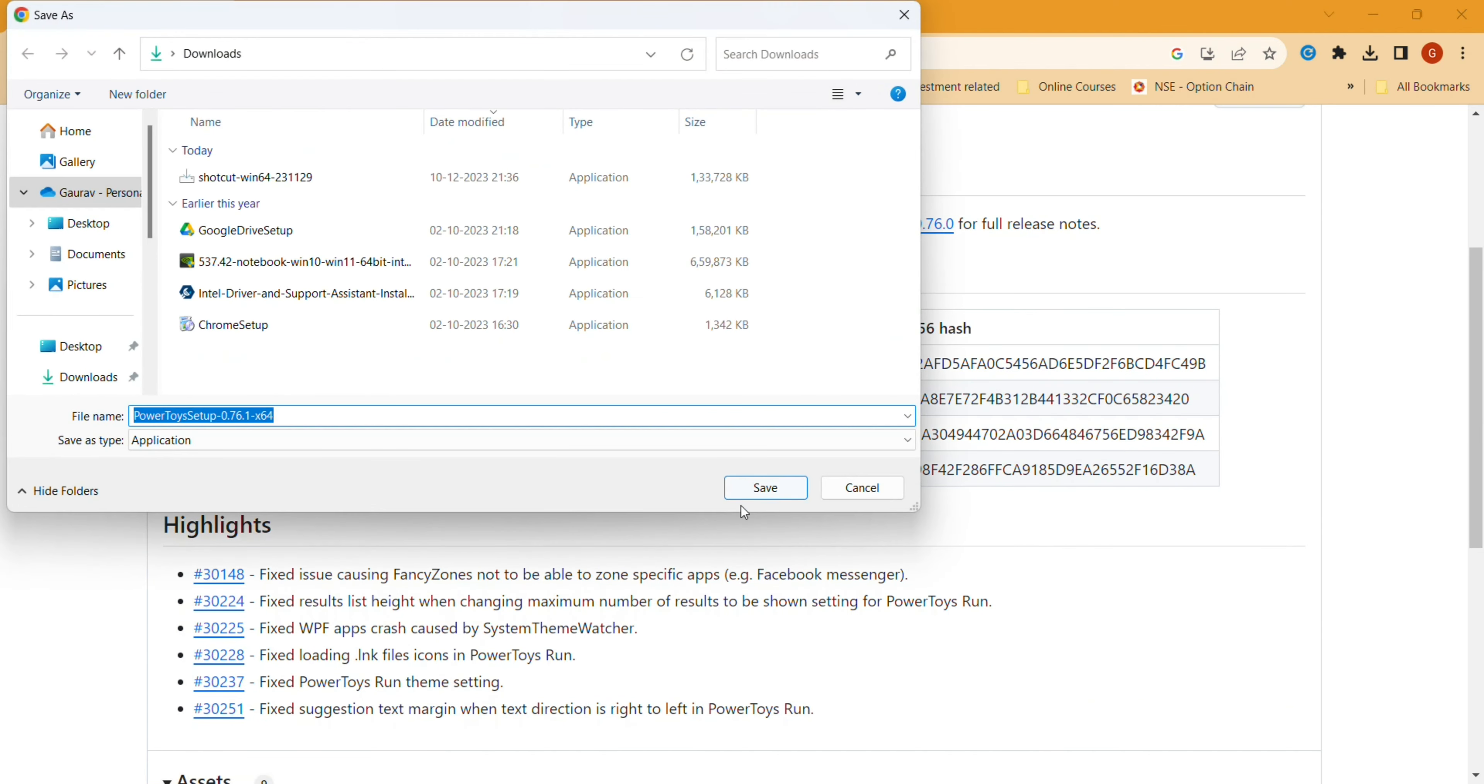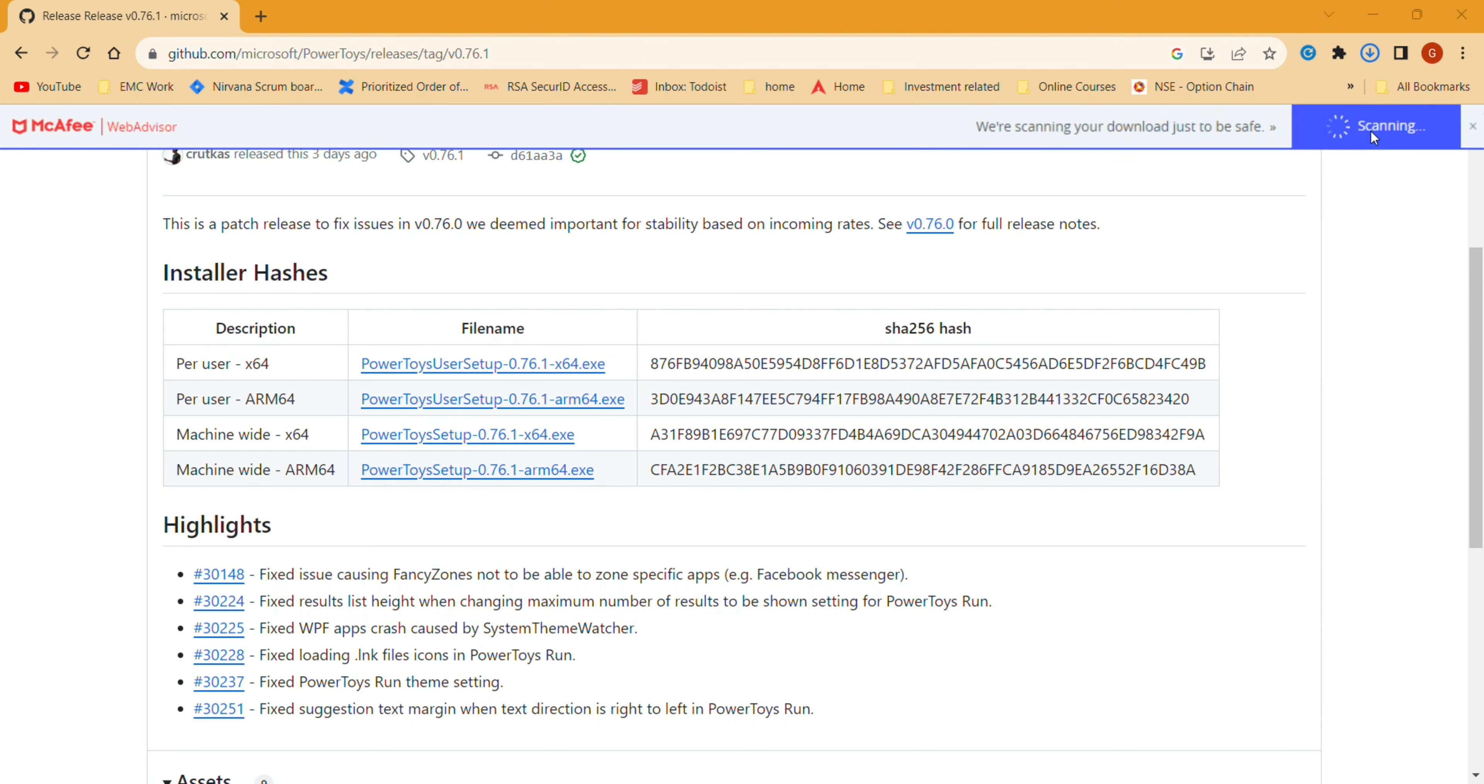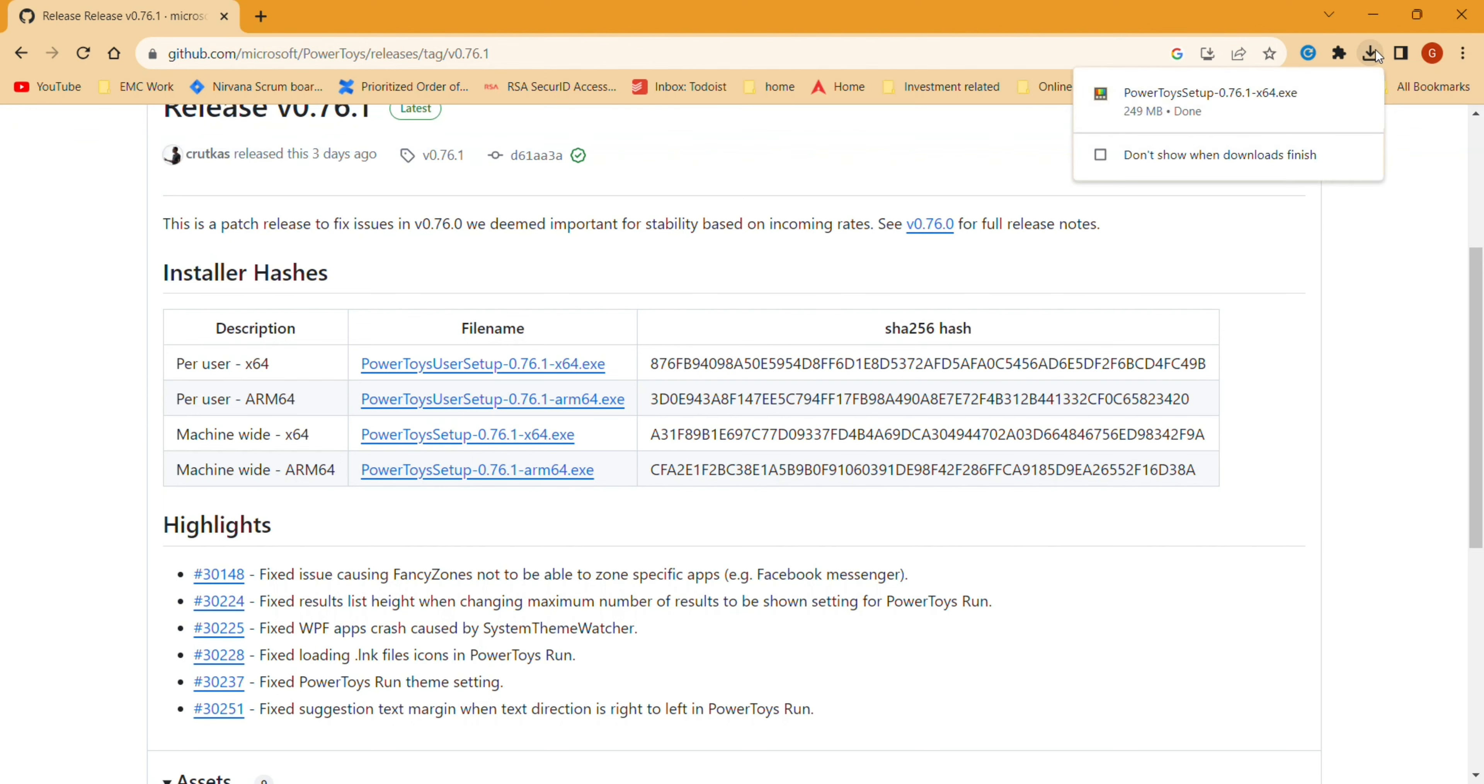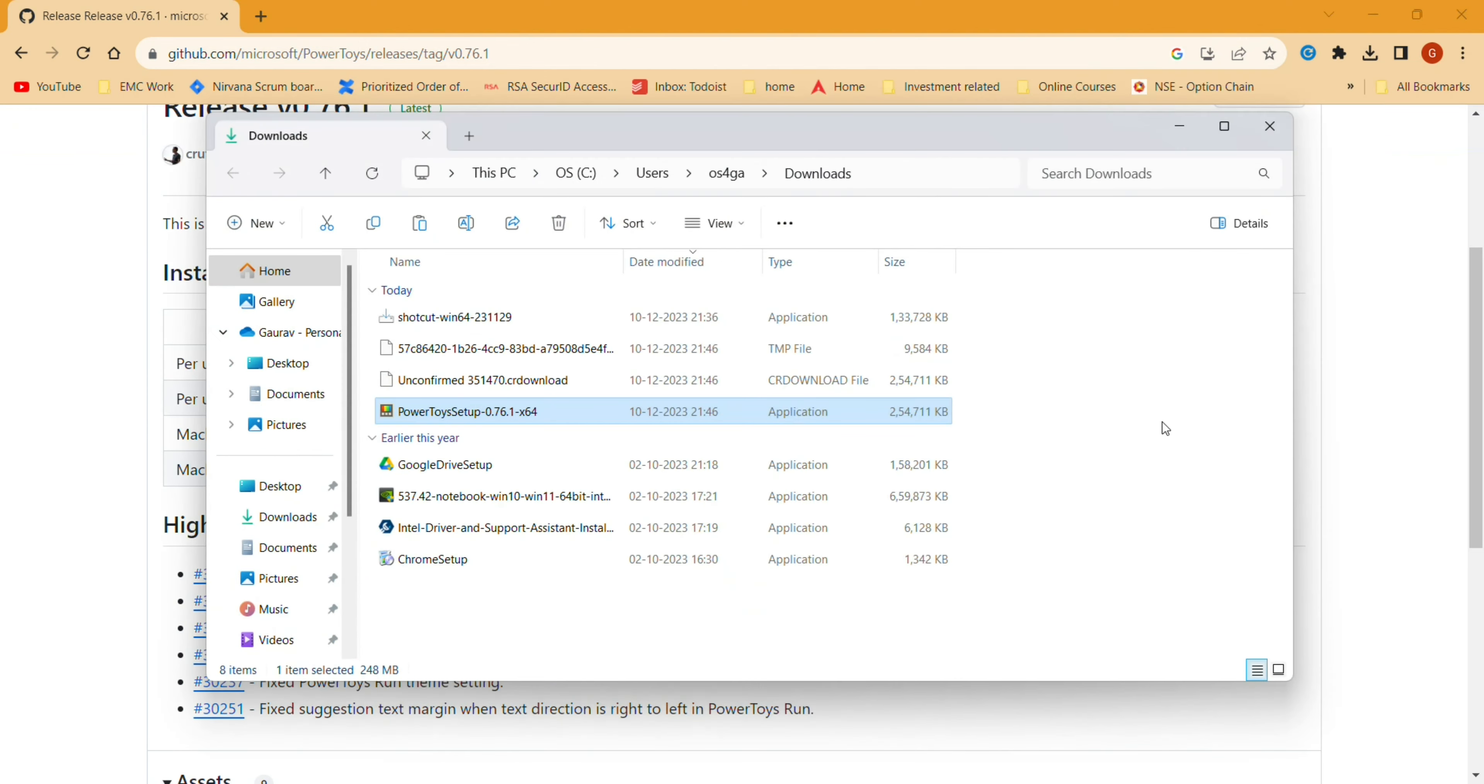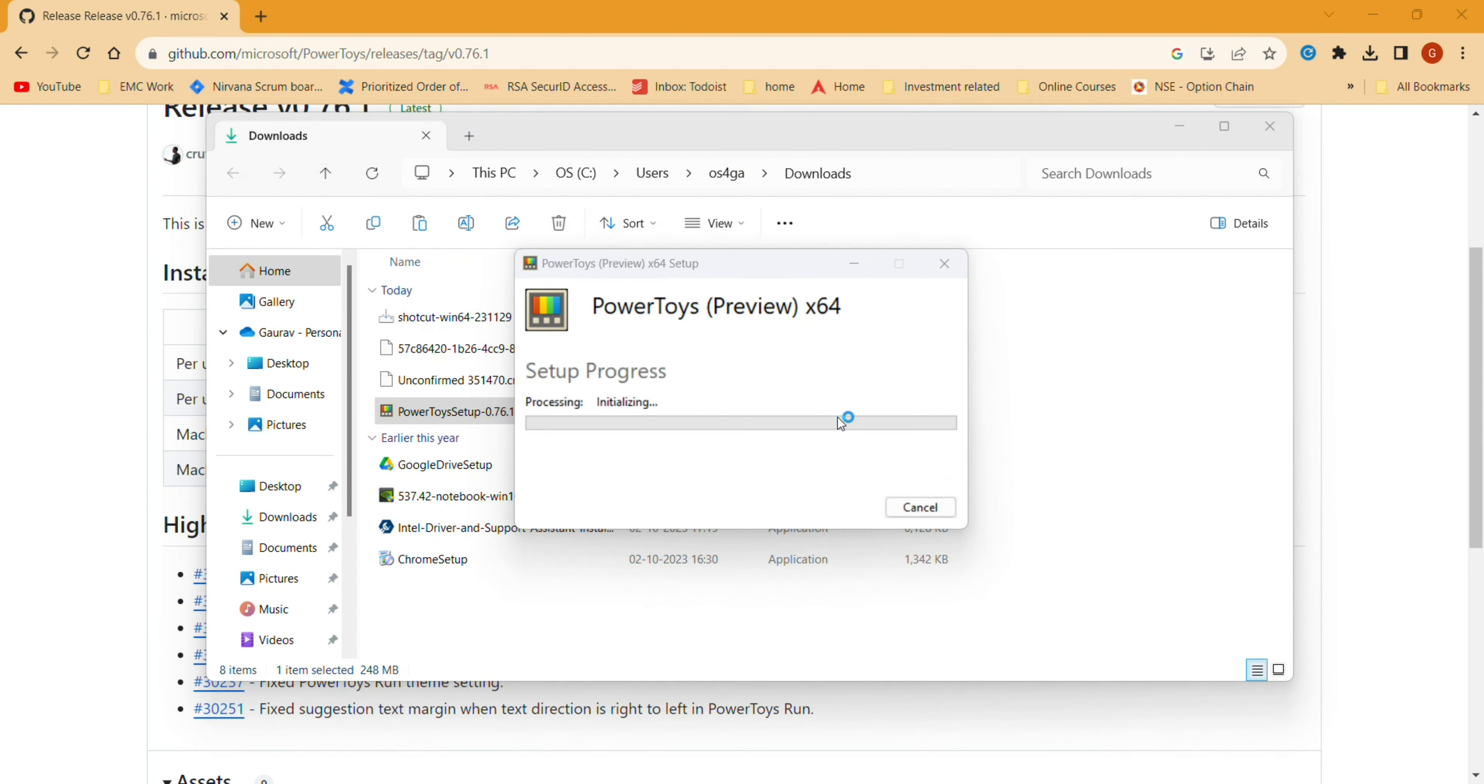For all users. Now I have downloaded it. It's a small tool, so it won't take much time to download. As you can see, it's quickly downloaded. Now you just double-click on the downloaded PowerToys and install it.